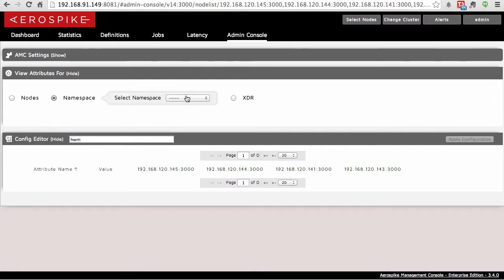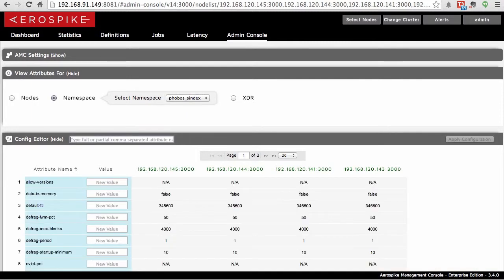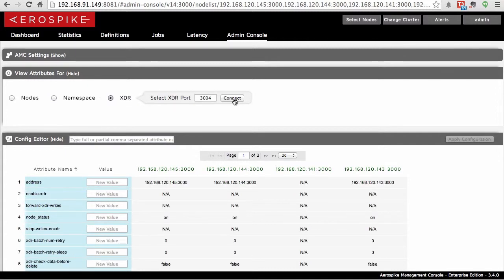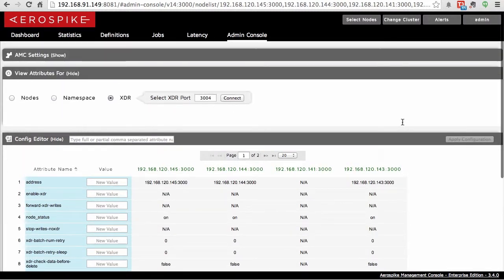You can do the same thing with the namespace. Simply give it a namespace name. I should get rid of the filter here. It will only show you the namespace variables. And then finally, you can do the same thing with XDR and it'll show you all those variables as well. Again, if you make any changes, you can apply these dynamically.